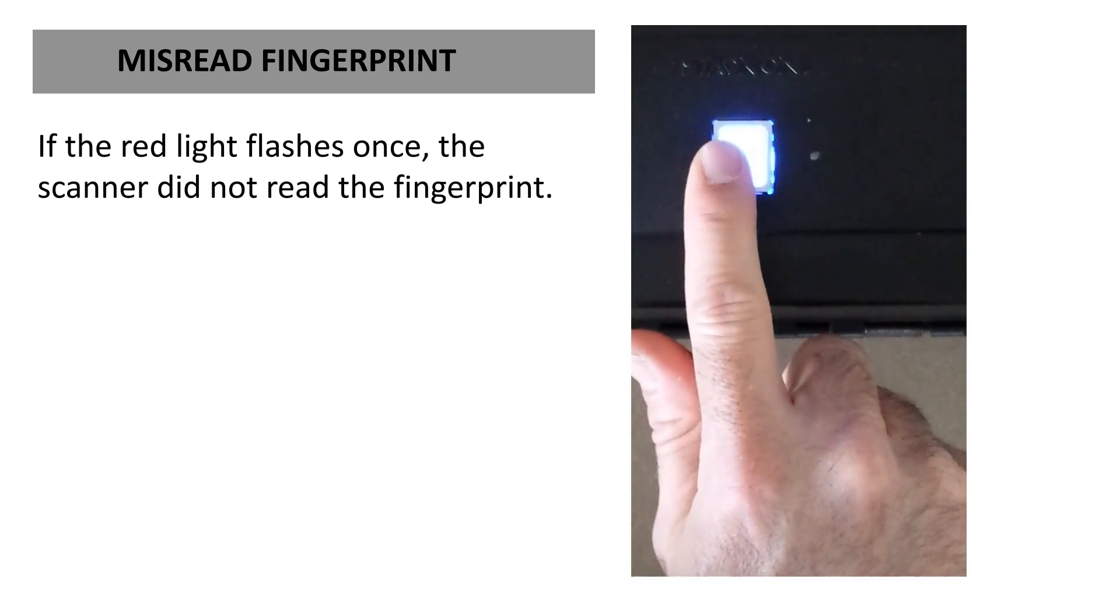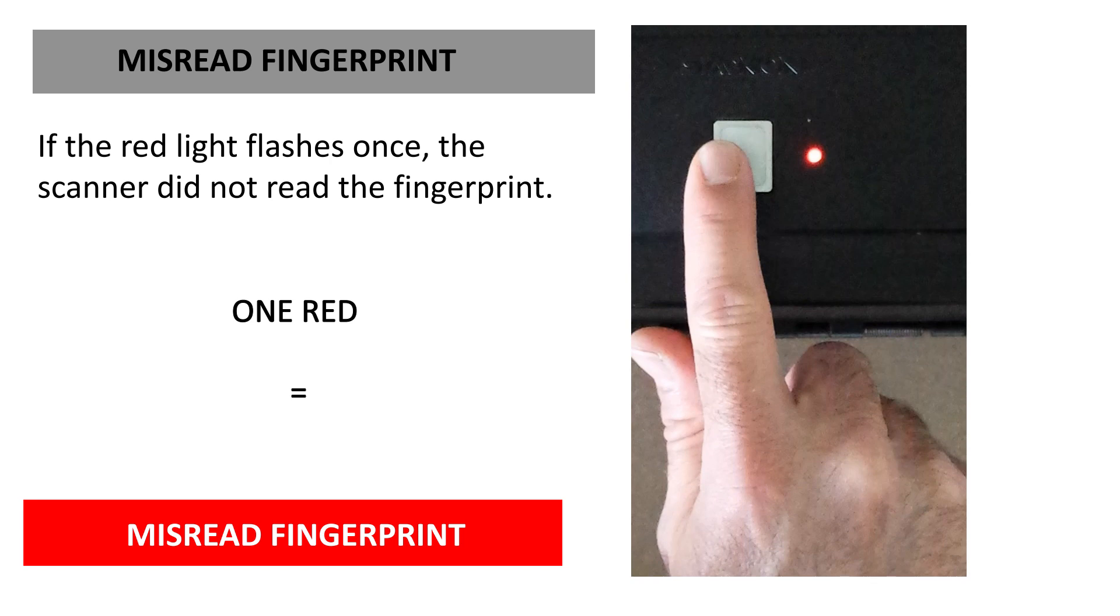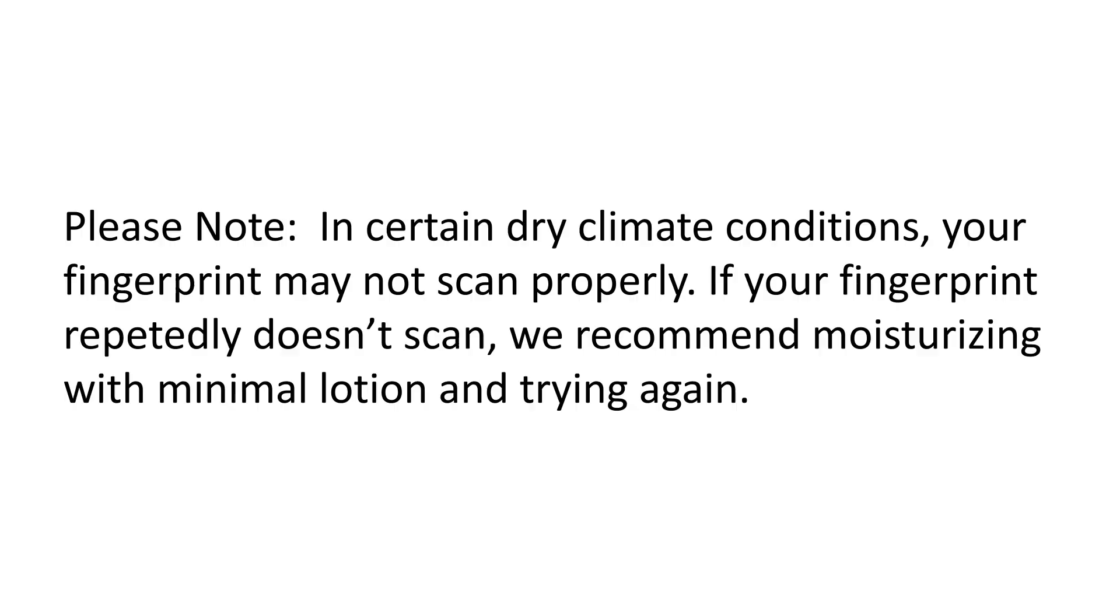If the red light flashes once, the scanner did not read the fingerprint. Please note, in certain dry climate conditions, your fingerprint may not scan properly. If your fingerprint repeatedly doesn't scan, we recommend moisturizing with minimal lotion and trying again.